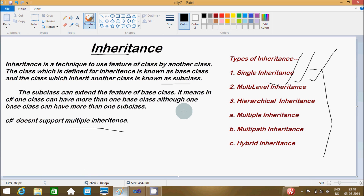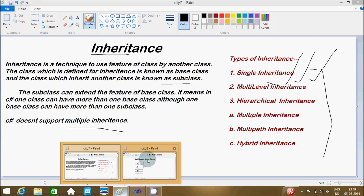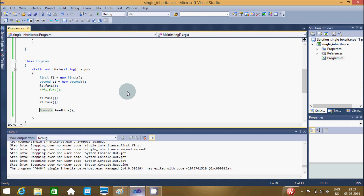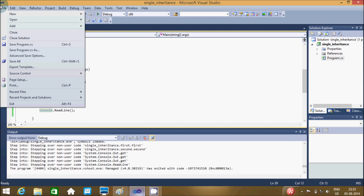The next type of inheritance is multilevel inheritance. I already discussed single level inheritance in my previous video. Now I am going to discuss about multilevel inheritance. This is the basic diagram of multilevel inheritance. Let me give an example by creating a new project.